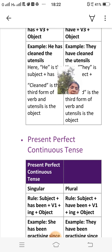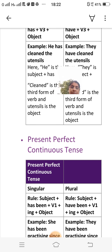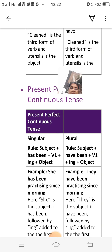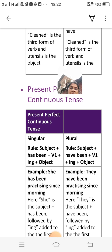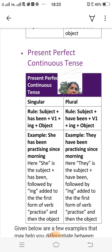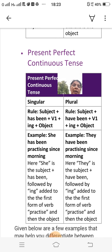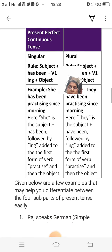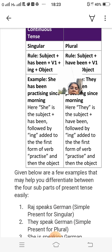Present perfect continuous tense: singular rule — subject plus has been plus V1 plus -ing plus object. Plural rule — subject plus have been plus V1 plus -ing plus object. Example for singular: 'She has been practicing since morning.' Here 'she' is the subject, followed by 'has been,' then '-ing' added to 'practice,' and the object. Example for plural: 'They have been practicing since morning.'